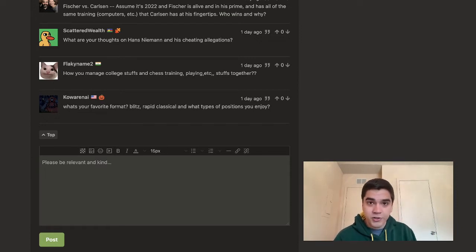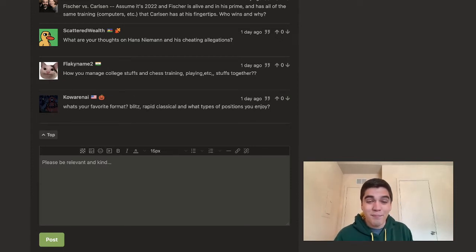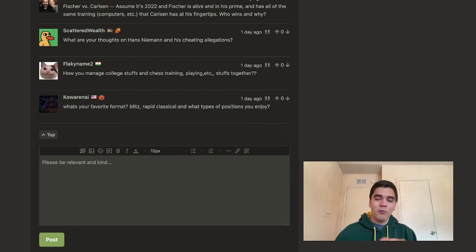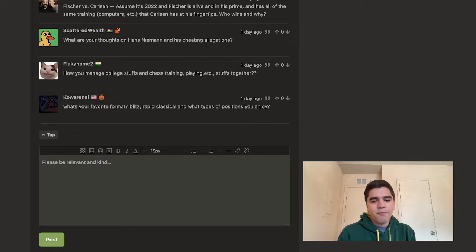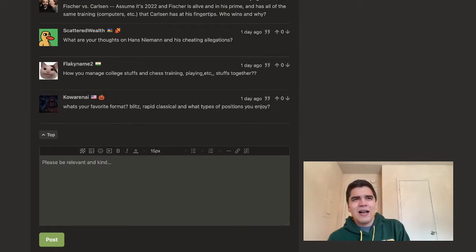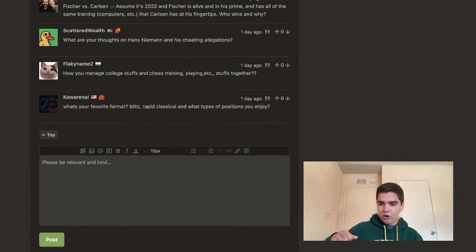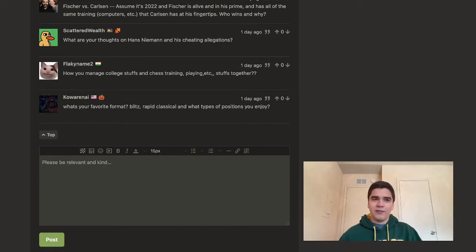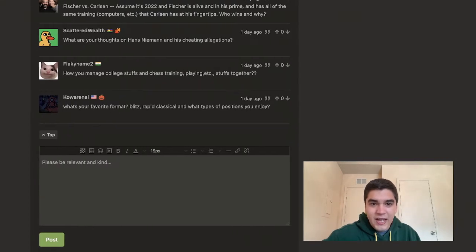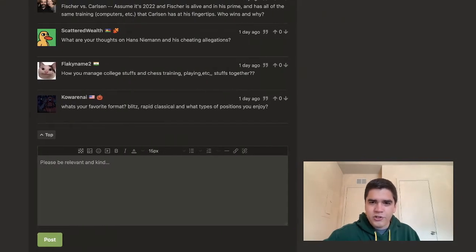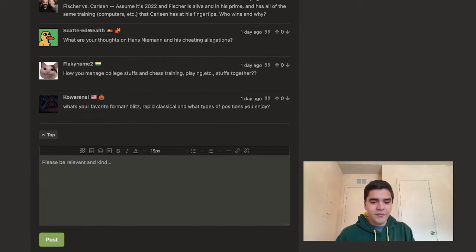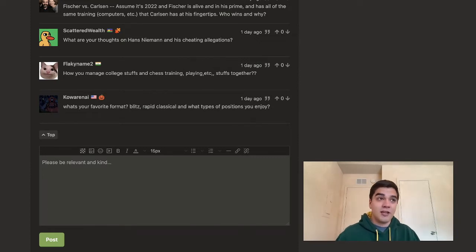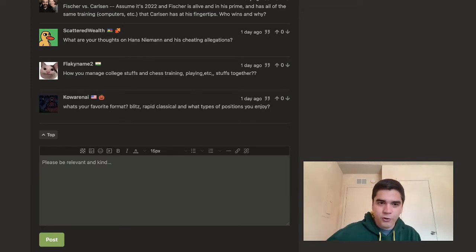What types of positions do I enjoy? Now, that is a great question. Ultimately, I enjoy positions where I'm better, we'll just go ahead and say that. But specifically, I don't know the best way to answer it. I like positions that are equal, but it's dynamic. I'm not one for crazy attacks where both sides' kings are open, things like that. I mean, if that's the position that presents itself, then that's fine. I'm more of a positional player, so I like thinking about things like piece placement, pawn structure, things like that. Hopefully that answers your question.